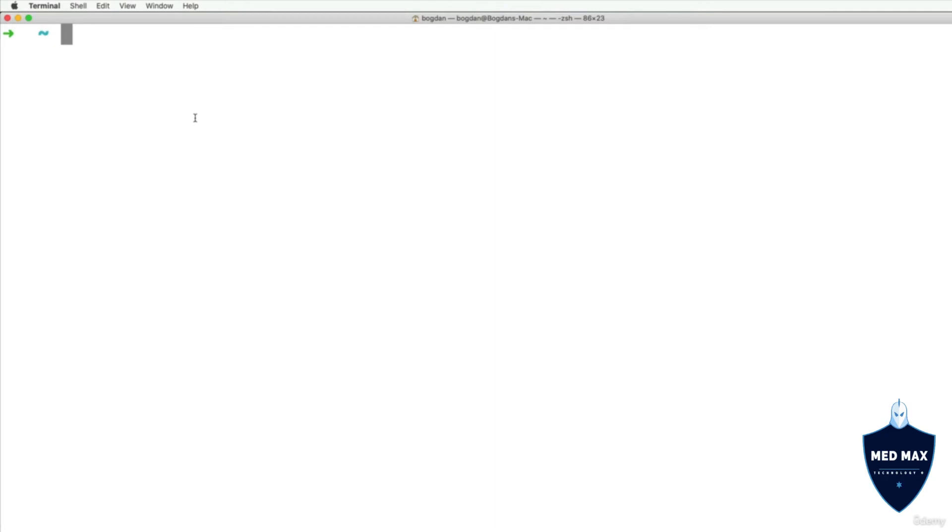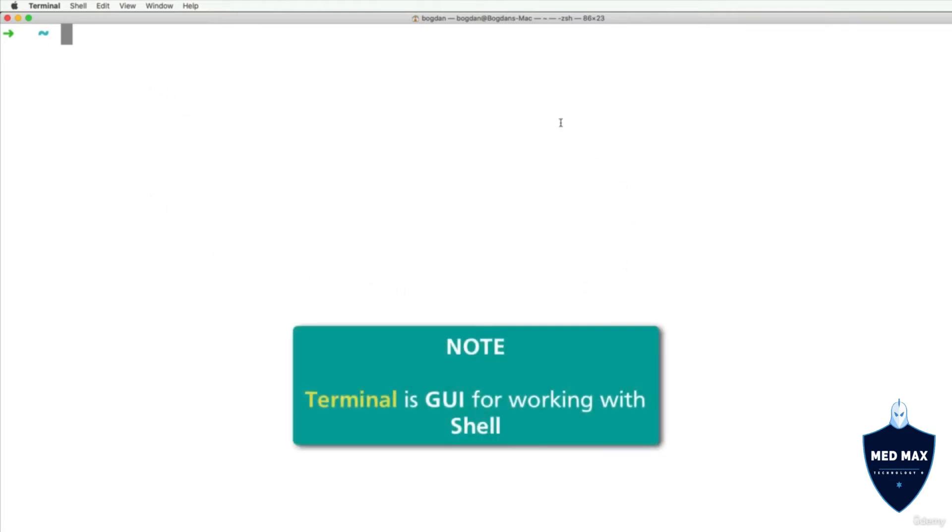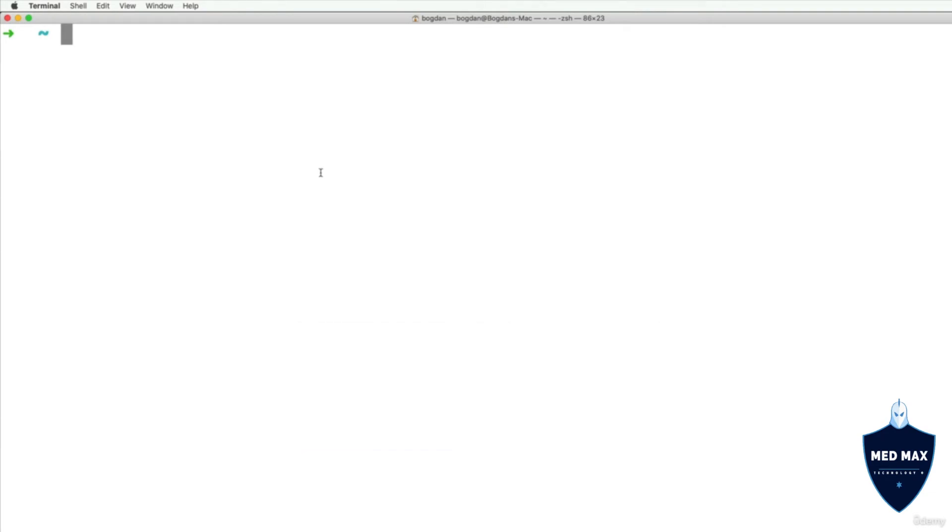But Shell does not have its graphical user interface, and that's why in order to work with specific Shell you need to use a Graphical User Interface application. And Terminal on the Mac or PowerShell on Windows are exactly those applications. Using them you could interact with specific Shell.